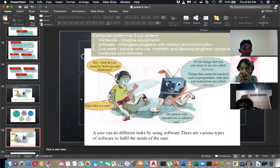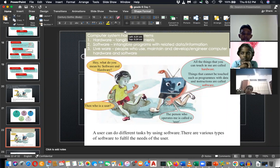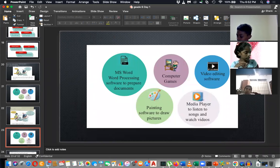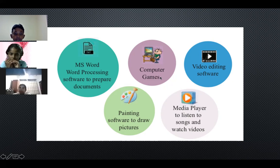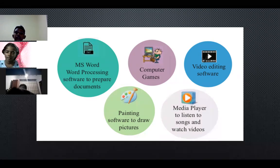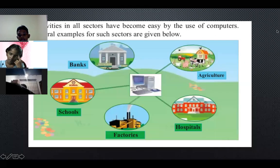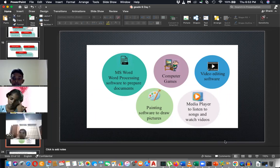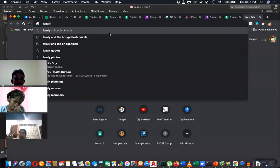To summarize: a computer system has three subsystems — hardware (tangible things), software (intangible programs), and liveware (people who use, maintain, and troubleshoot). Application software supports various user activities including word processing and computer games. Some games are constructive and develop logical and mathematical skills — I'll share a puzzle game called 'Family and the Bridge' for you to try.